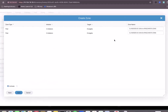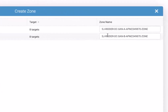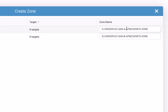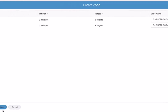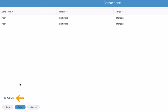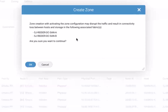Clicking Next generates two zones — two initiators and eight targets per zone — one for each fabric, SanA and SanB. As you can see, the zone name matches exactly the zone we created in the previous video, meaning we're going to add the initiators to these existing zones in SanA and the other two initiators in SanB. We're going to directly activate and push the changes into the fabric. Hitting Save asks for confirmation that we want to push the zone creation in both Fabric A and Fabric B.